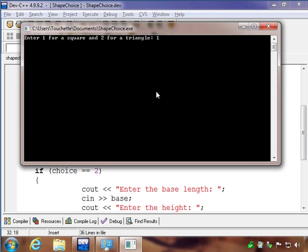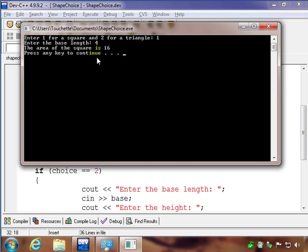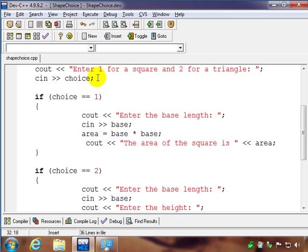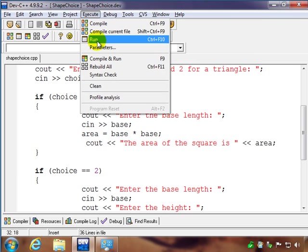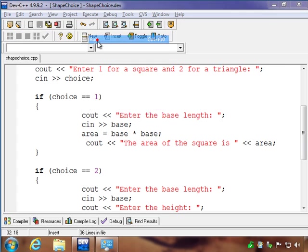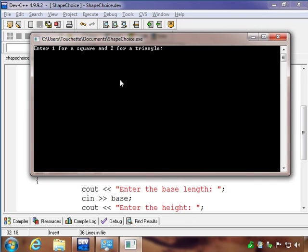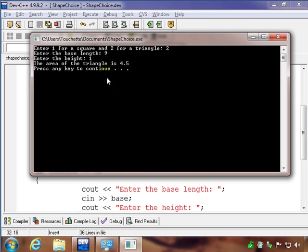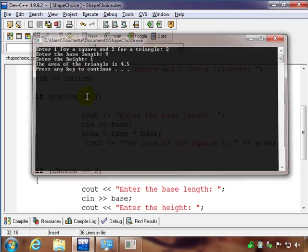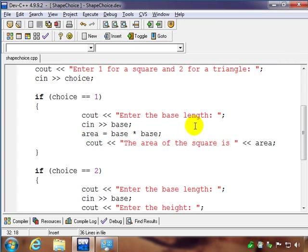Let's run this and see what happens. And if we put in one, it comes back and just asks us for the base. So if we put in four, the area of the square is 16. Let's run it one more time. We'll put in two, and let's say we have base of nine, length of one, and we get the area of the triangle is four and a half, 4.5.